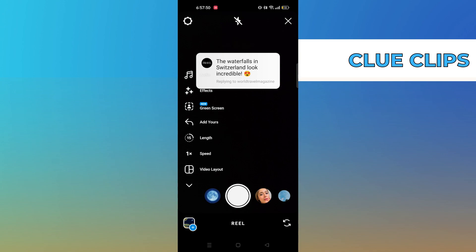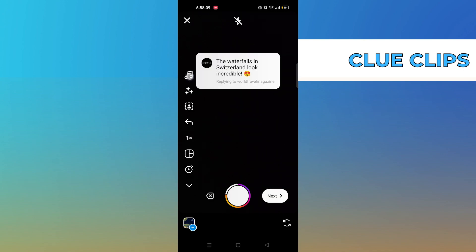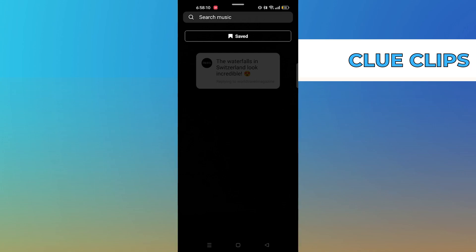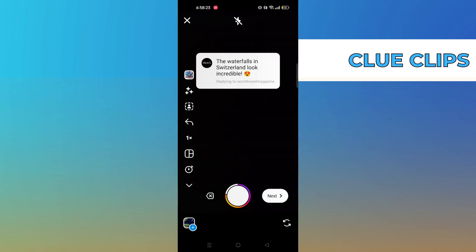Then slide up your reply. Start pressing the record button of the Reel. Once you stop recording, search for any music. Then click next.